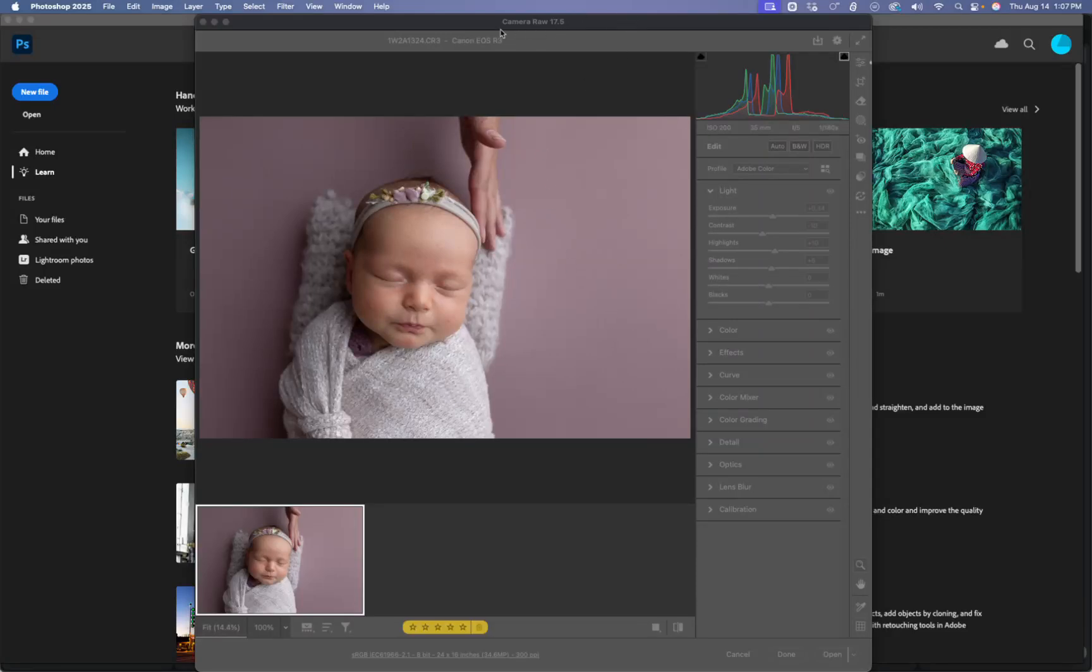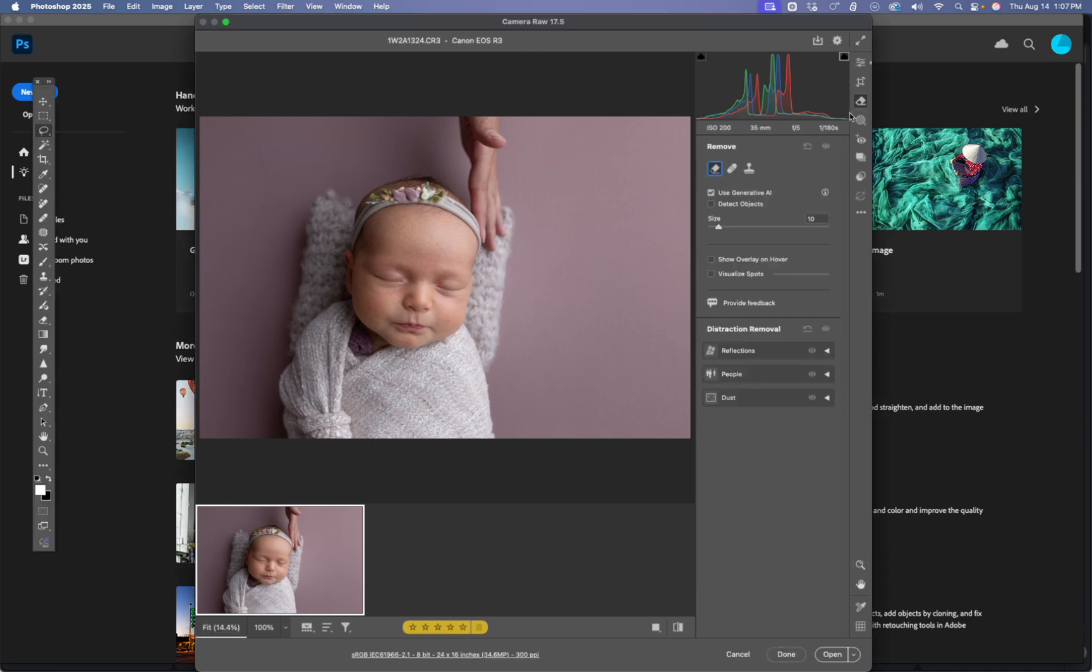If you're in the brand new version of Camera Raw as of August 2025, 17.5 has this new Remove feature so you can actually use Generative AI inside Camera Raw, which is super cool. So I'm just going to show you how to do that really quick.